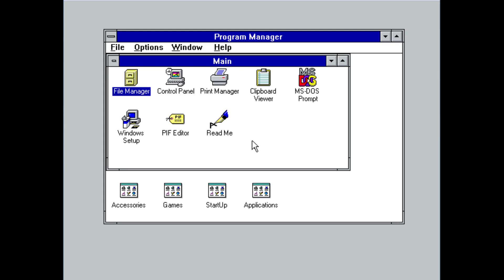Windows 3.1 was released in 1992, and it was the most popular version of Windows before the release of Windows 95. It included a number of new features, such as TrueType fonts, multimedia support, and networking support.